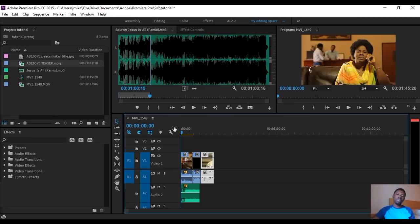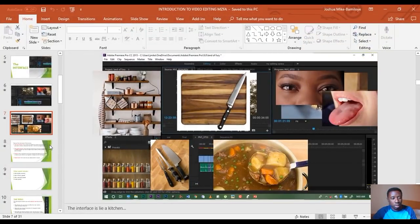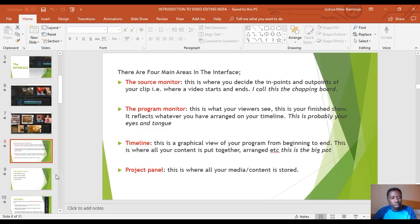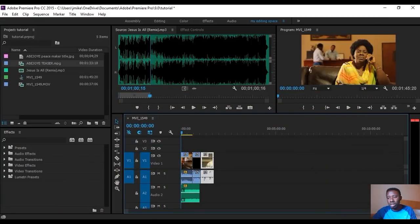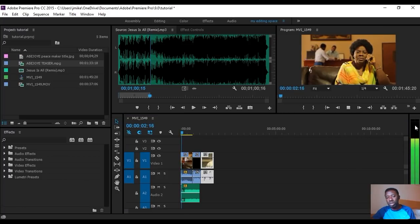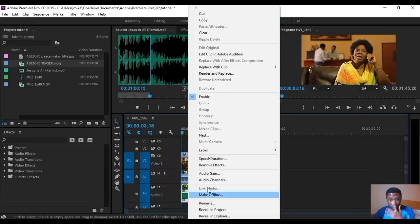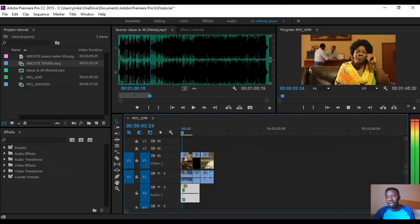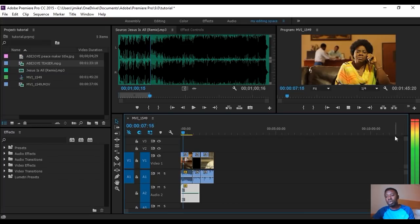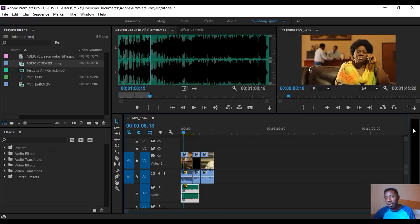I didn't talk about the Audio Meter — that's straightforward. This is the audio meter. Whatever you play, the audio meter reads it here. If your sound is too loud — for example if I boost the Audio Gain very high — the meter picks red, which is bad. Your sound must not be picking too much in the red area. If it's also too low in the meter, that is also too quiet.